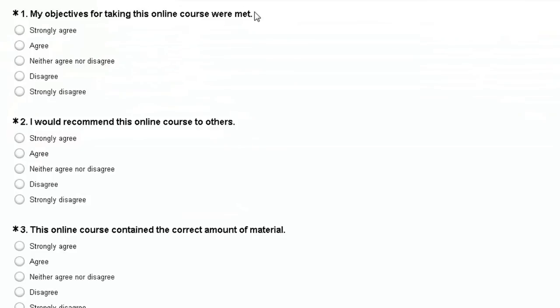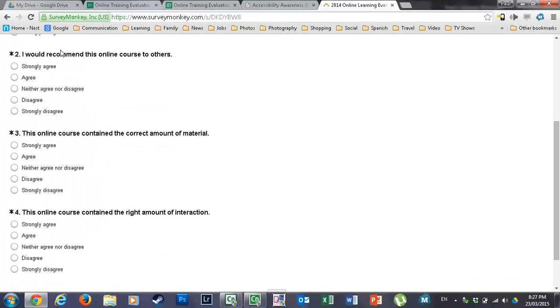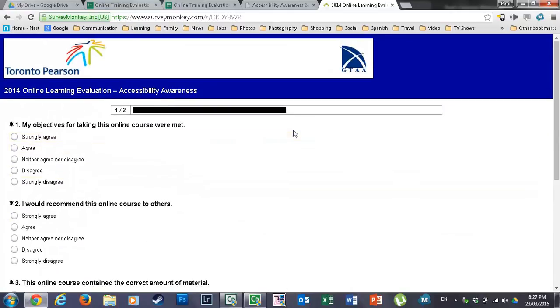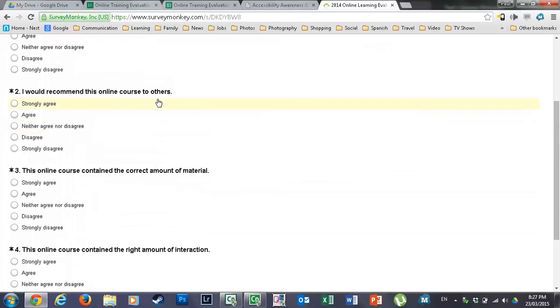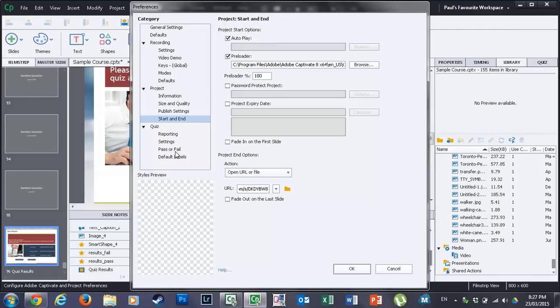And this brings me to a Survey Monkey where I ask a bunch of typical questions like my objectives for taking this online course were met. And they can either strongly agree or disagree. I would recommend this online course to others, strongly agree or strongly disagree. And then there's a second page with similar questions. I broke it up just to make it easier to manage there.